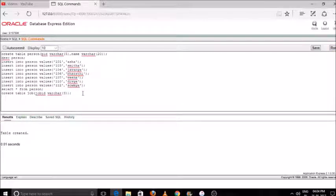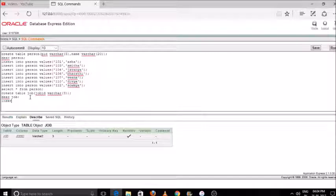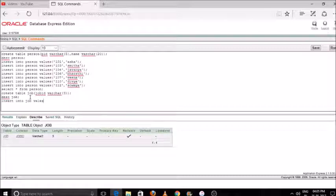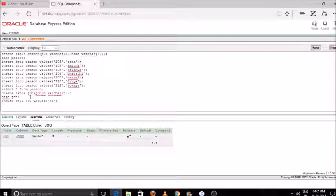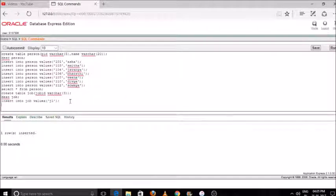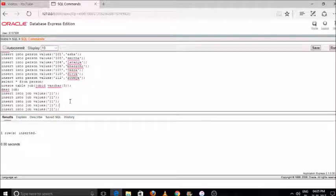Our table is created. First we'll use describe on the table — you can see we have one attribute with its data type, length, and precision. Now we'll insert values: the syntax is insert into job — job is the table name — then the values keyword, bracket, and your value. For example, J1 is the first value. I'll copy and paste the command to enter values quickly, changing the value inside the bracket each time and pressing run.